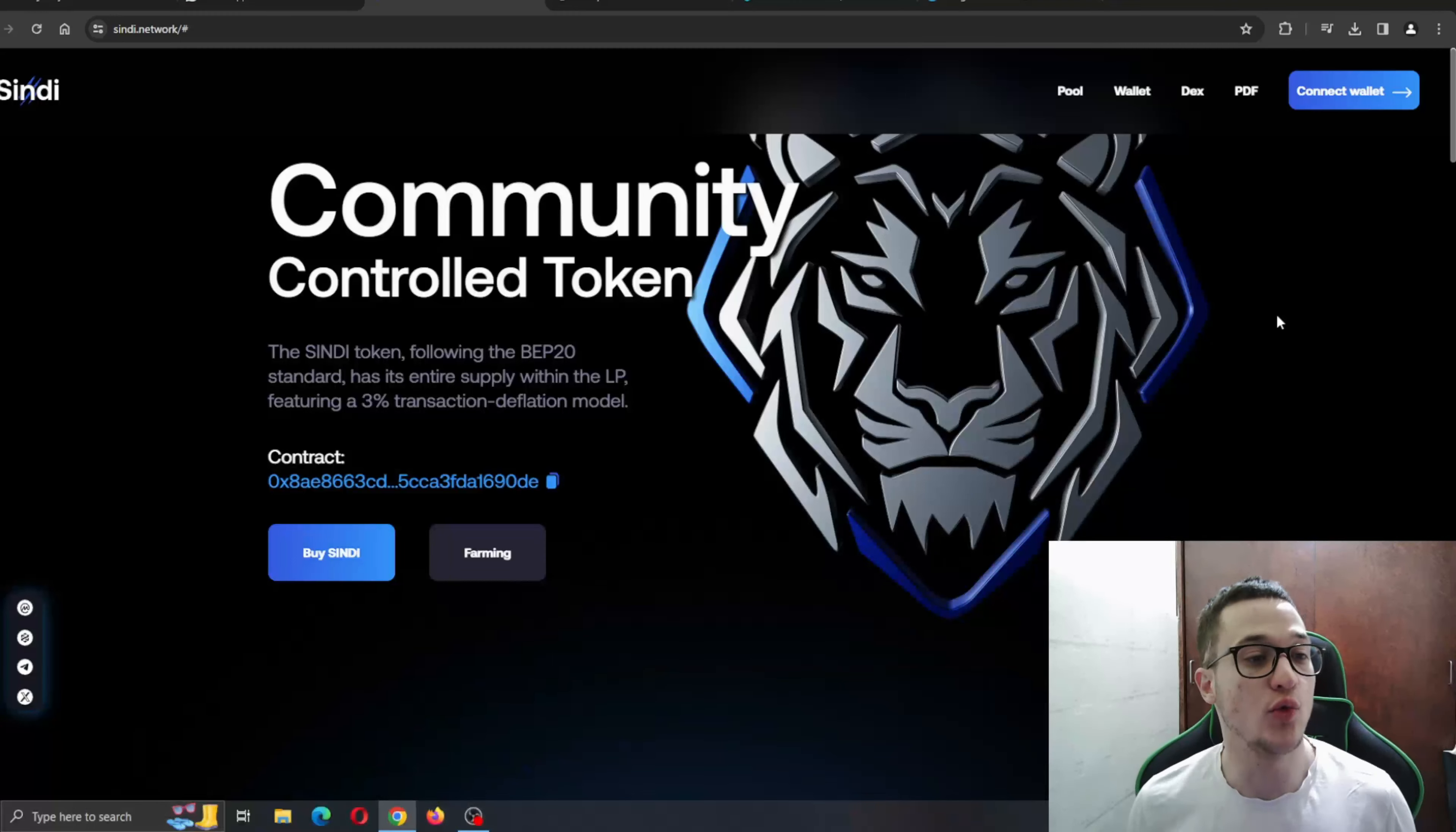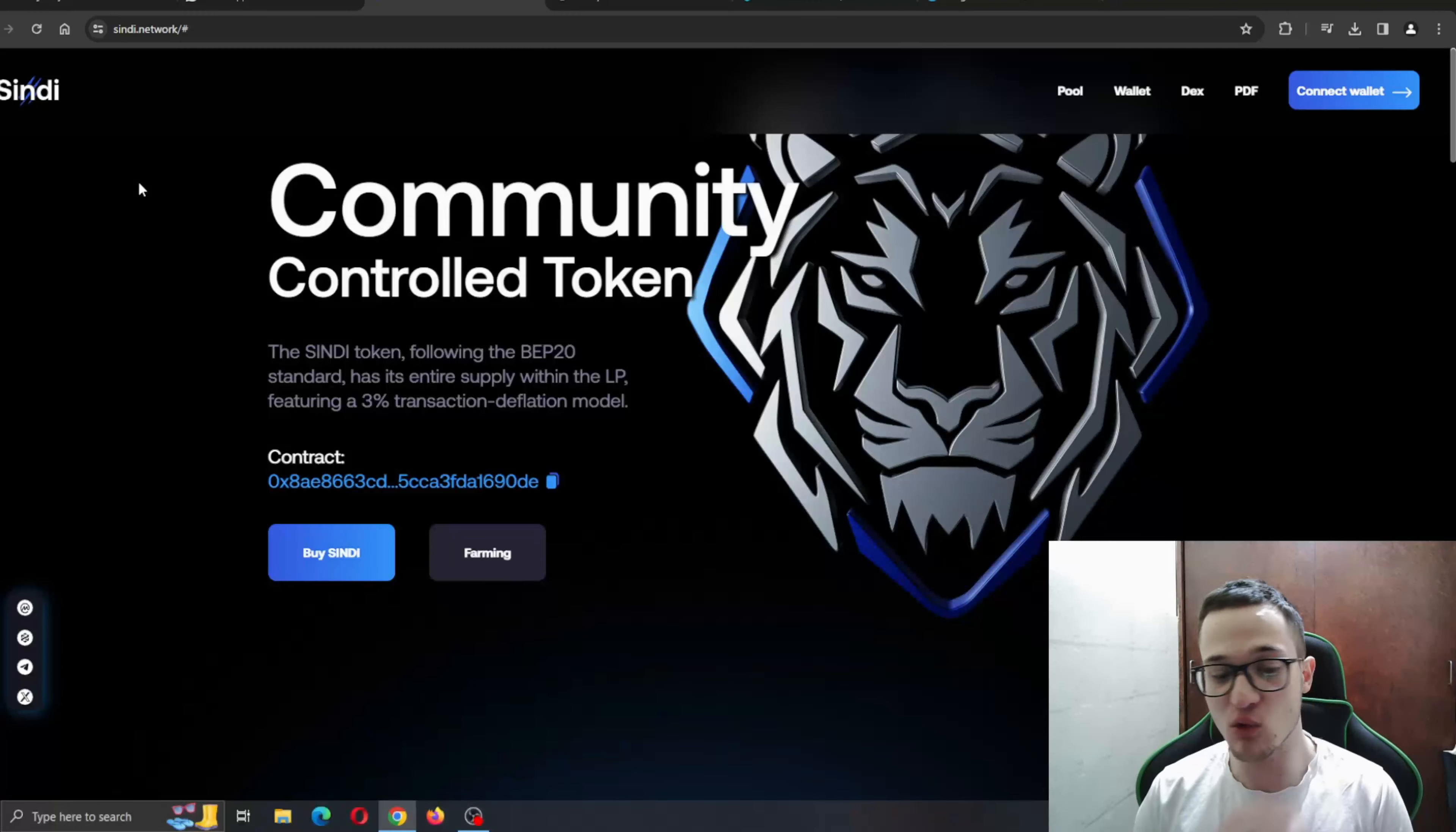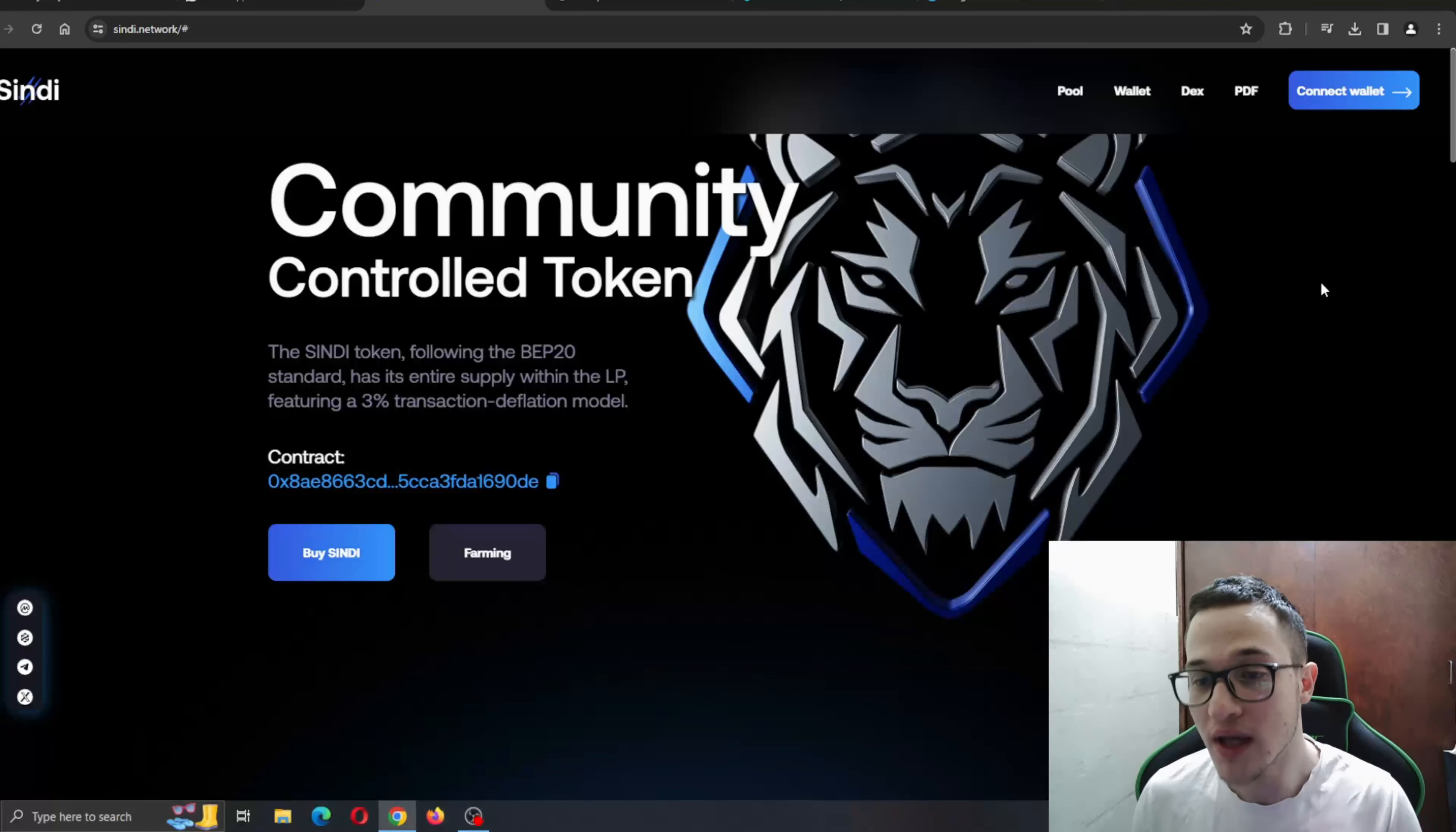So guys, here we are at the official CINDY.network website. As you can see, the website is very nicely done, very nice background right here. Here is the CINDY token logo.